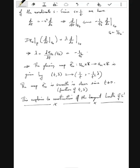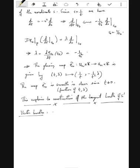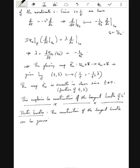So this explains the construction of the tangent bundle of S1. Now let's come to a slightly more general construction - the construction of the tangent bundle can be generalized as follows.